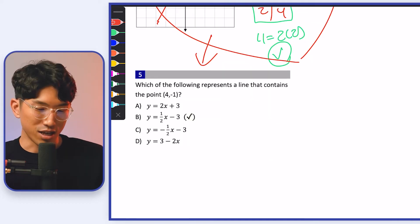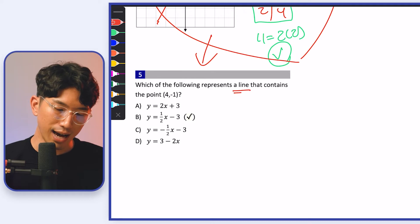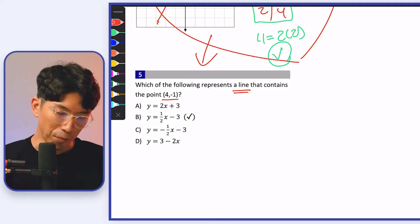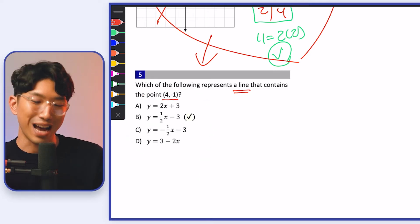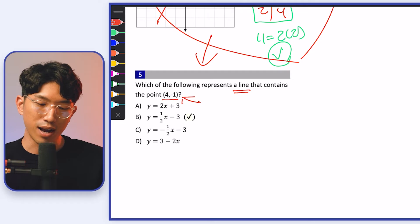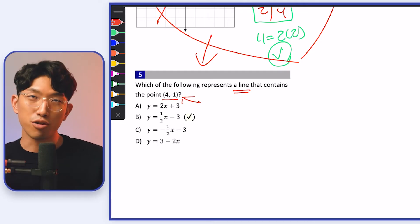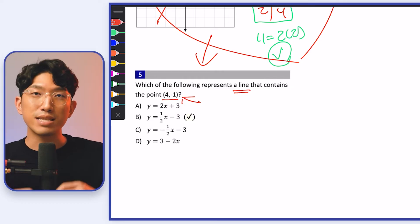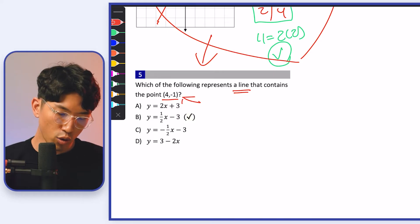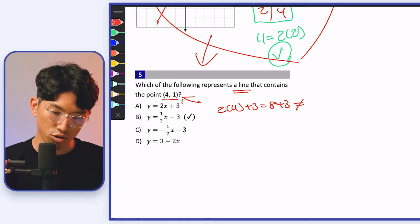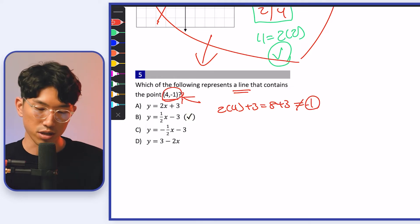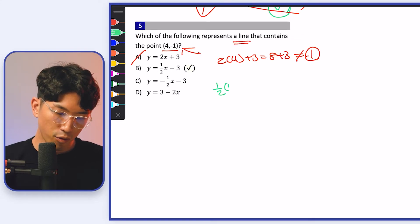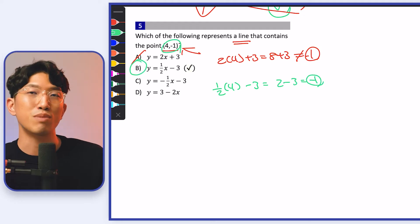This is something you'll definitely see on the SAT. The question says: which of the following represents a line that contains the point (4, −1)? We're given a bunch of equations and have to identify the correct one. If the point is on the line, then the equation must be true. For choice A: plugging in gives 2(4) + 3 = 11, which is not equal to −1, so choice A is out. For choice B: (1/2)(4) − 3 = 2 − 3 = −1. It checks out — the answer is choice B.